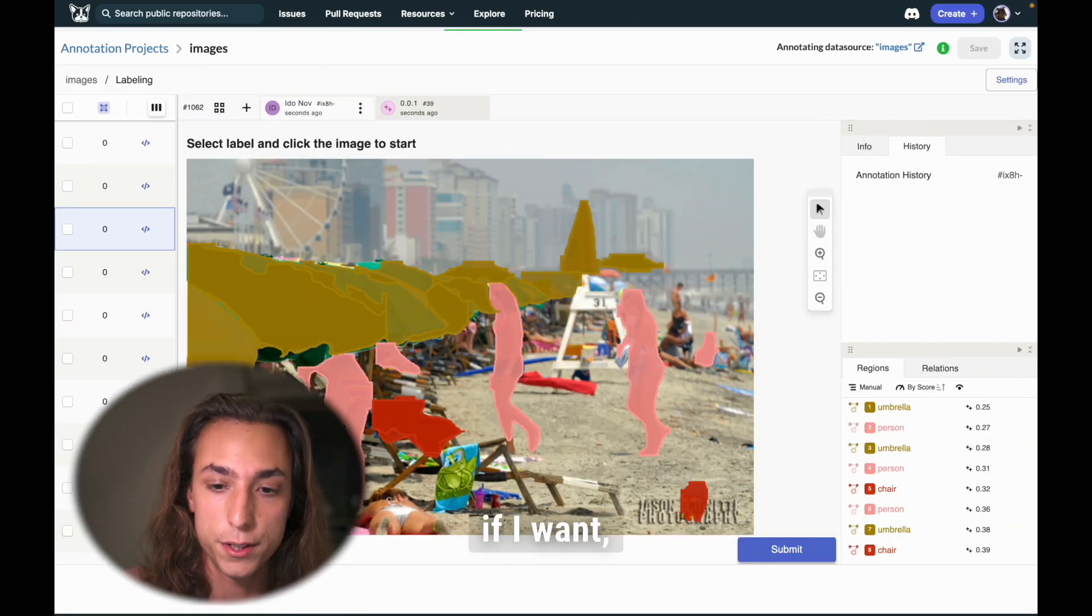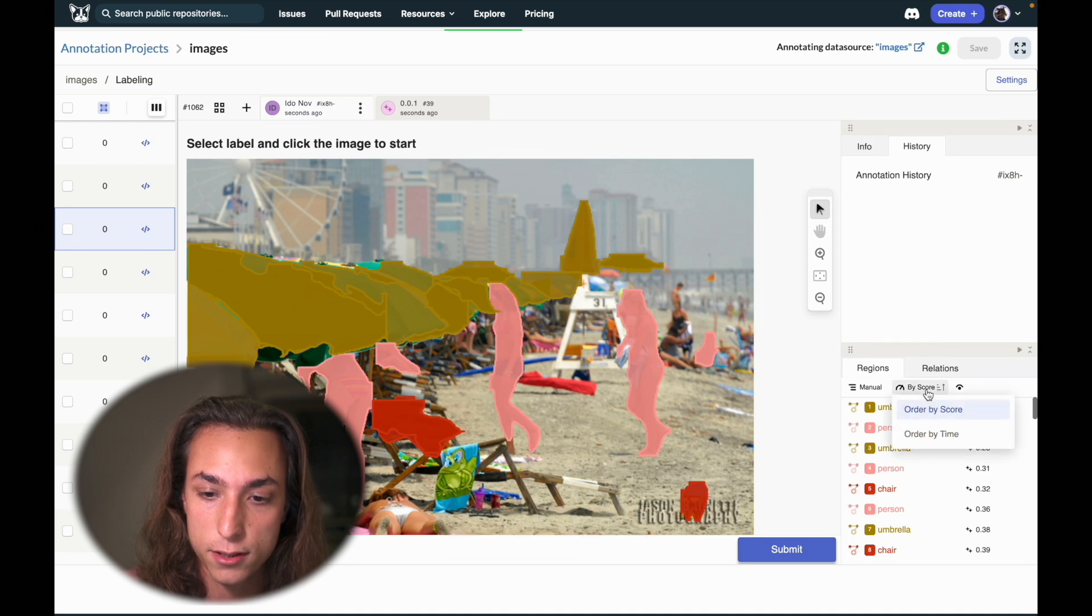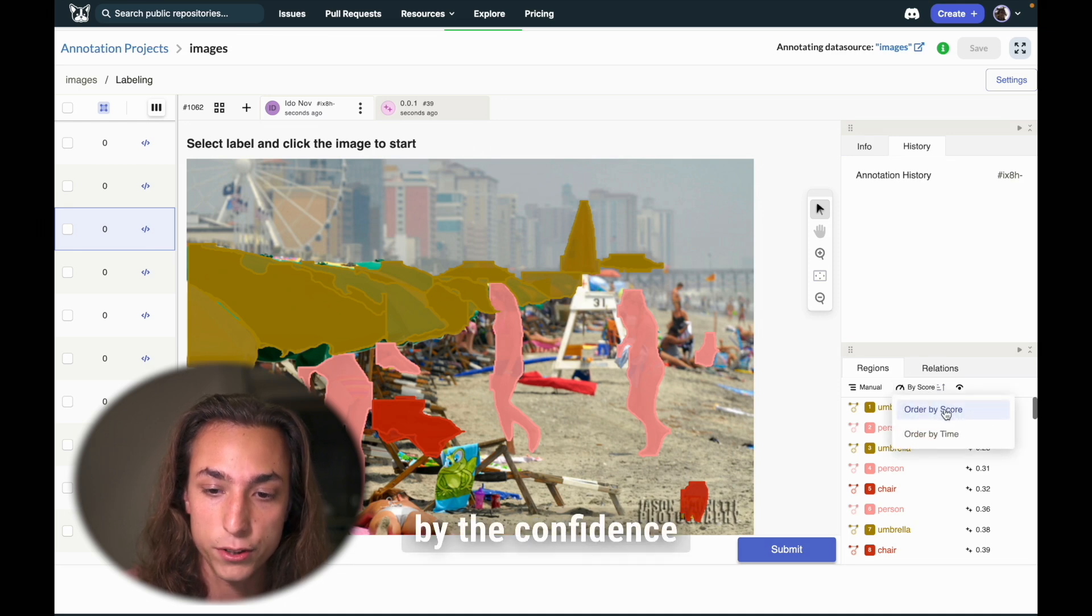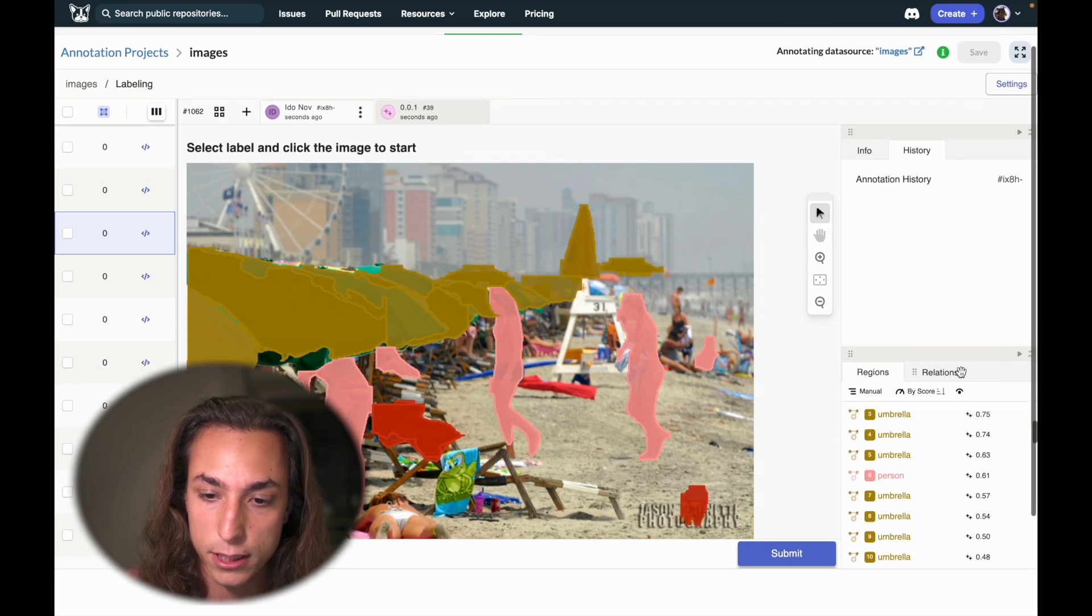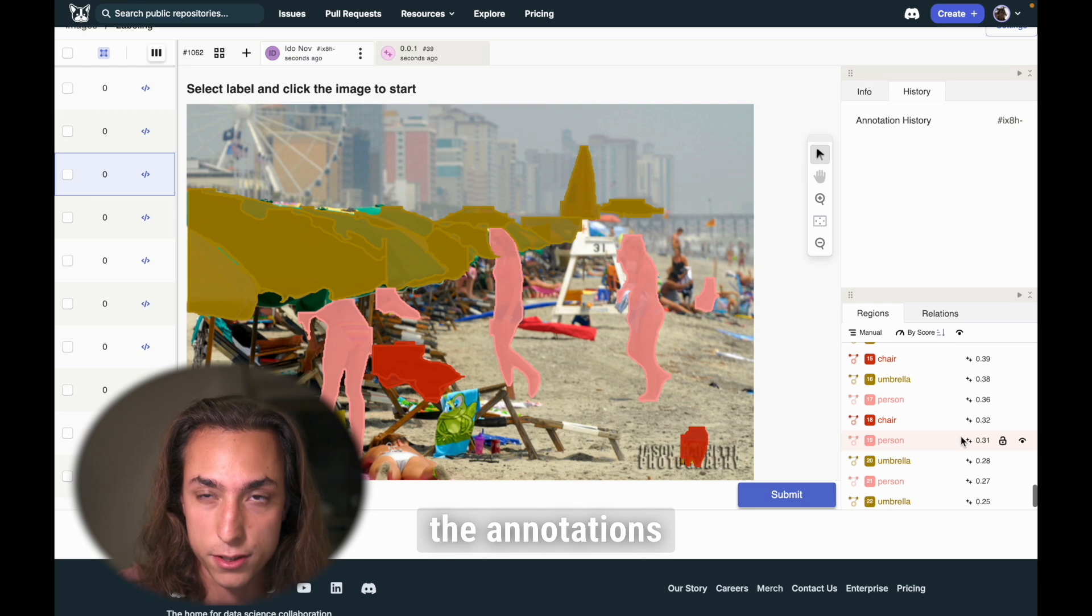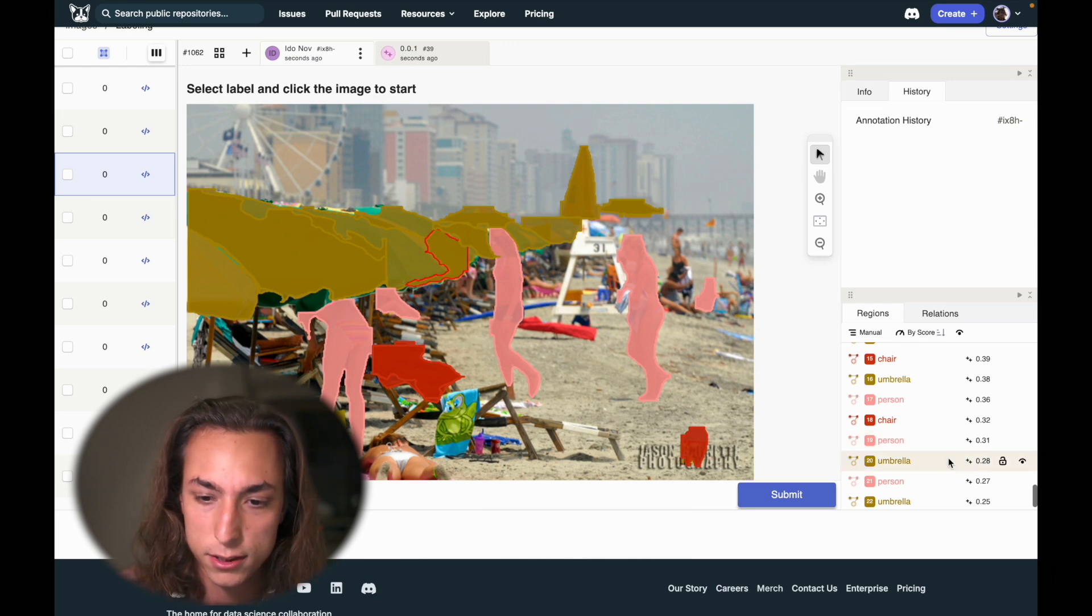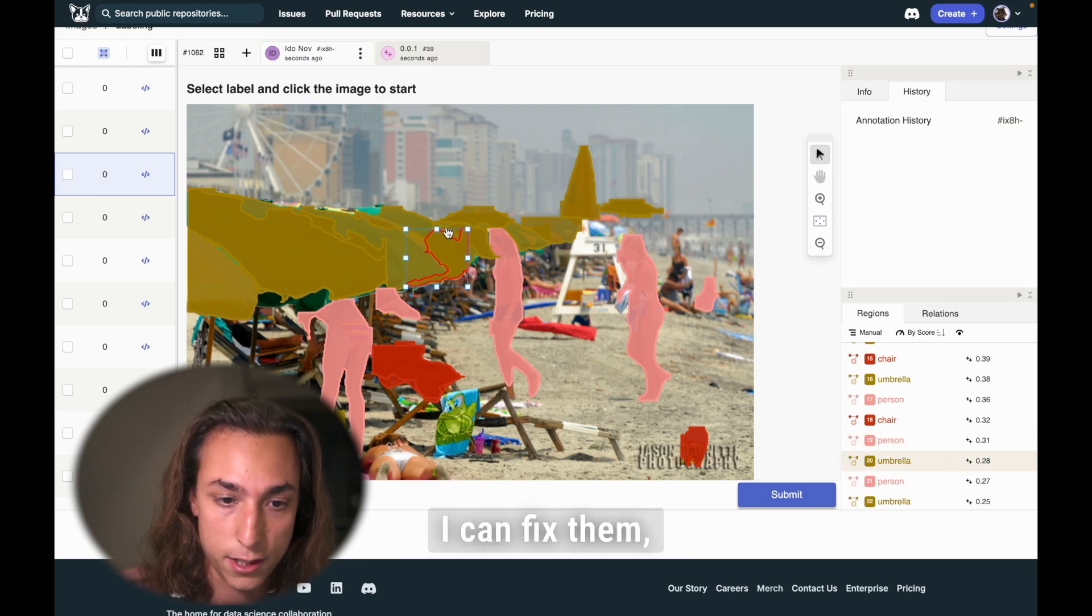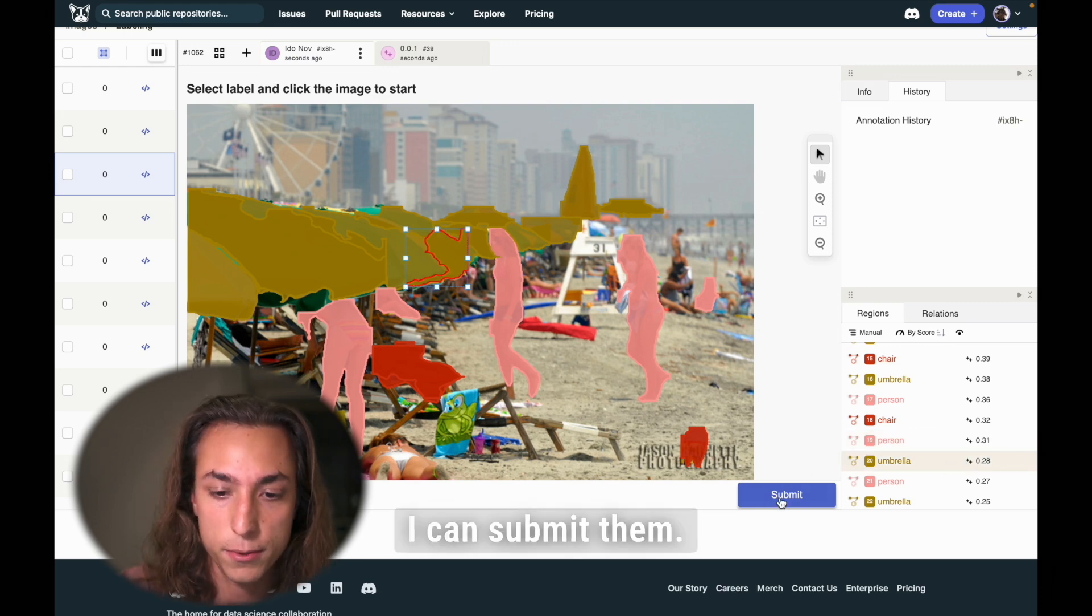Now, if I want, I can sort the annotations by the confidence score of the model. And this way I can easily see the annotations that are probably wrong. I can fix them. And after I fix them, I can submit them.